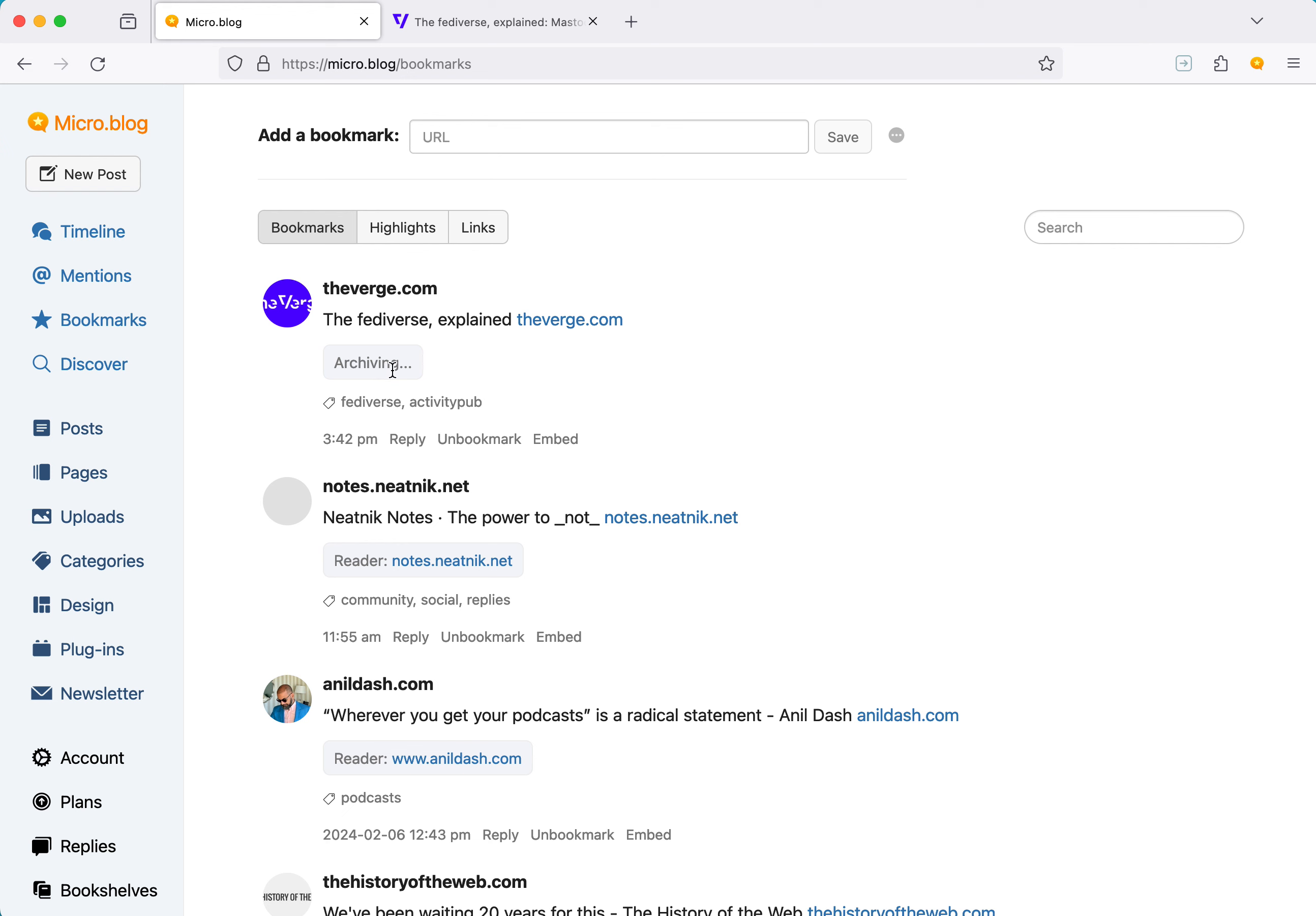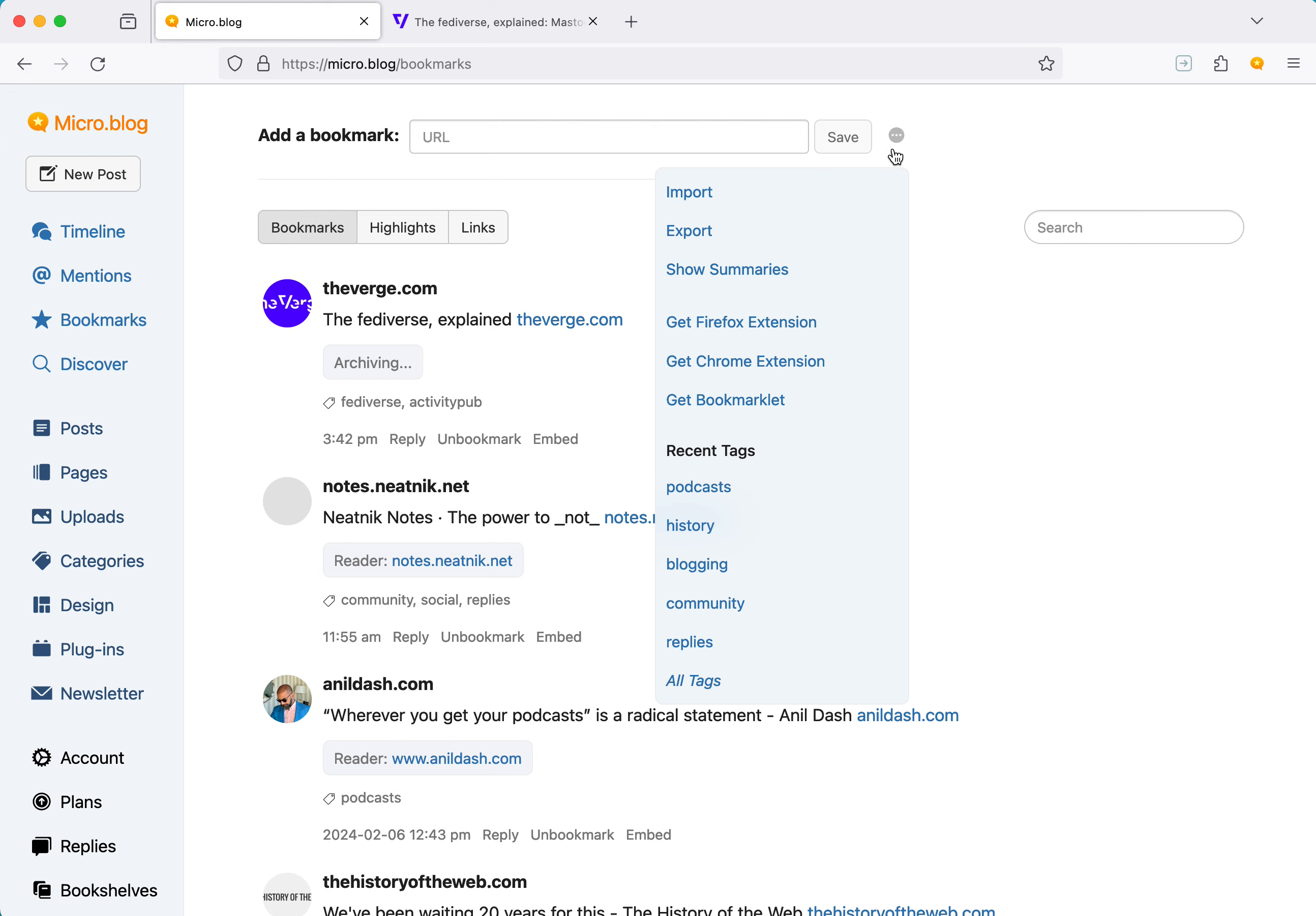In addition to archiving the text so you can get back to it later, micro.blog also now, behind the scenes, summarizes the webpages using the OpenAI API. This is kind of hidden by default. A lot of people maybe don't necessarily want AI mixed in with their workflows, but if you want to see it, and you have micro.blog premium, you can click on this little thing again, say show summaries.